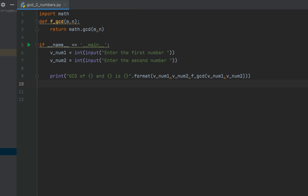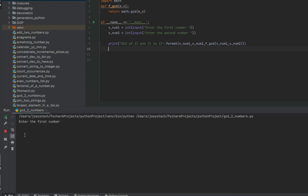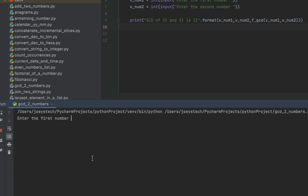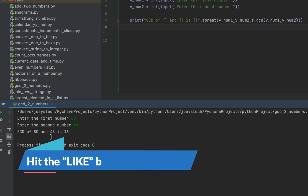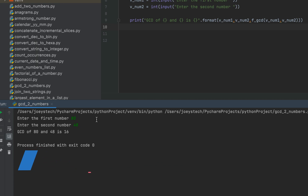Now we are going to run the program and check the output. The program is asking me to enter the first number — I'll enter 80. It's asking for the second number — I'll enter 48. I know that the GCD of 80 and 48 is 16. And you can see that the program prints 'GCD of 80 and 48 is 16', so the program is printing the correct output.